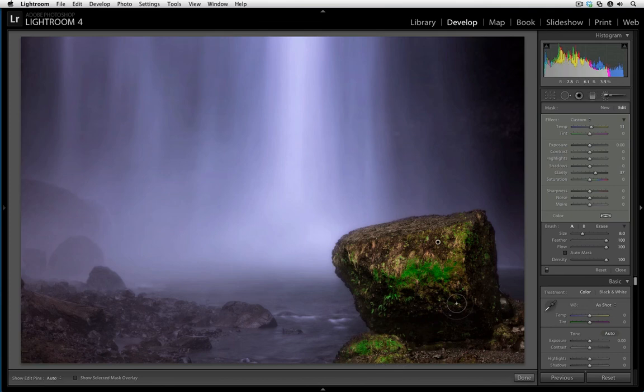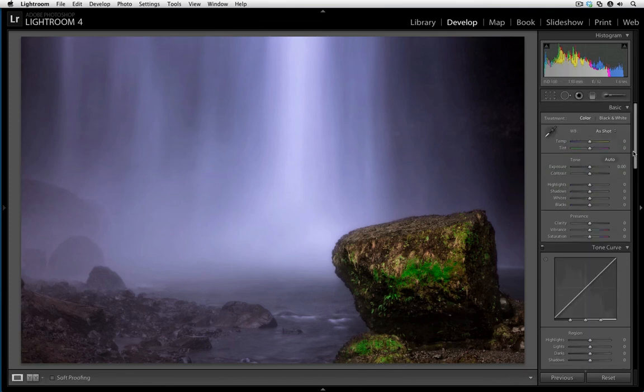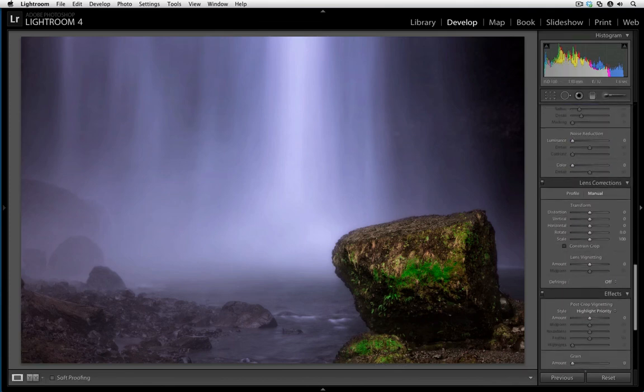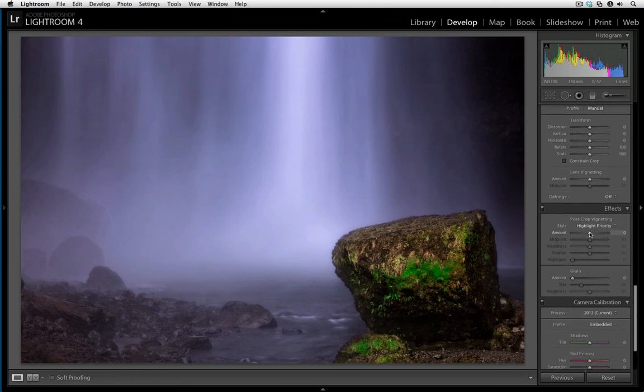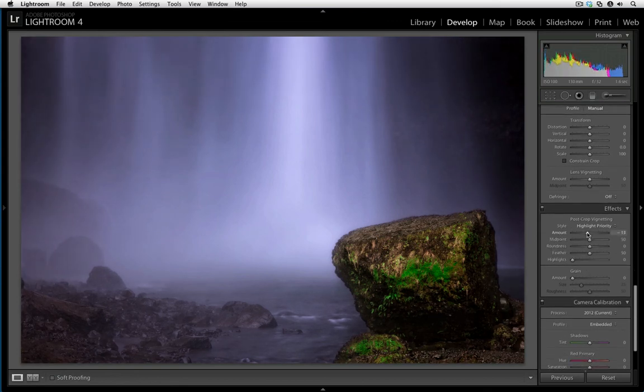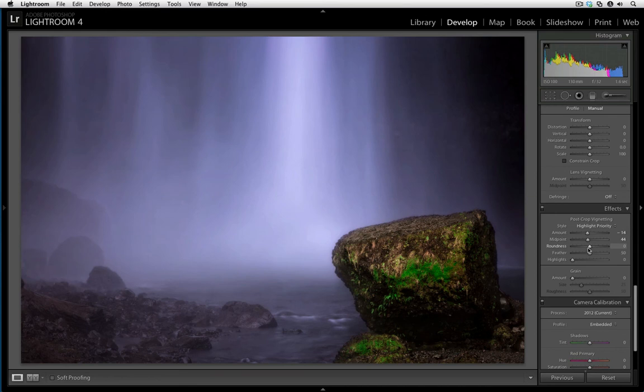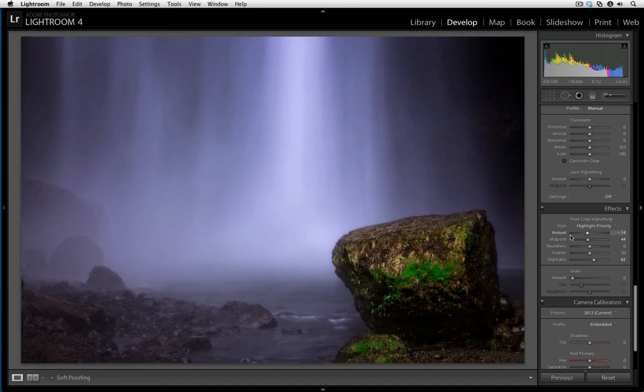The last thing I might do is close the adjustment brush and then scroll down to apply a slight vignette. I'm going to drop that amount down, drop the midpoint down, and bring up the highlights to preserve the highlight details along the edges. Thank you very much.